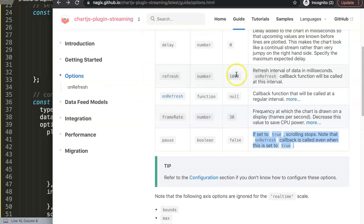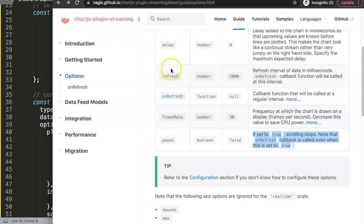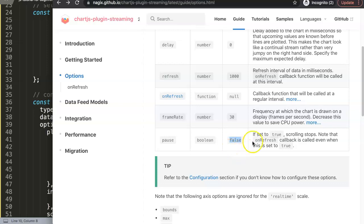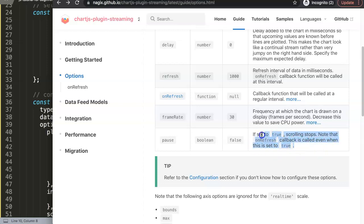If you check here in the Chart.js plugin documentation for the streaming, you have here the pause option which is a boolean. By default it is set on false. If set on true, scrolling stops. Note that on refresh callback is called even when this is set on true.